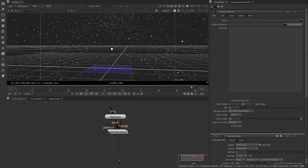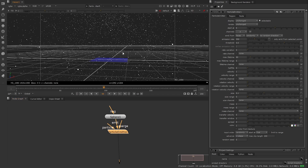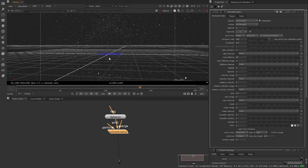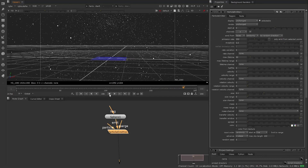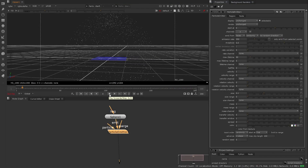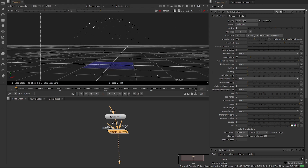Let me jump to project settings and increase the timeline to 200. Now if we look at our particles they're blasting out in every direction — we want control over this. This is being driven by velocity, so let's kill the velocity to zero. Now we can see they're living on the sphere and we can control the movement of the particles.